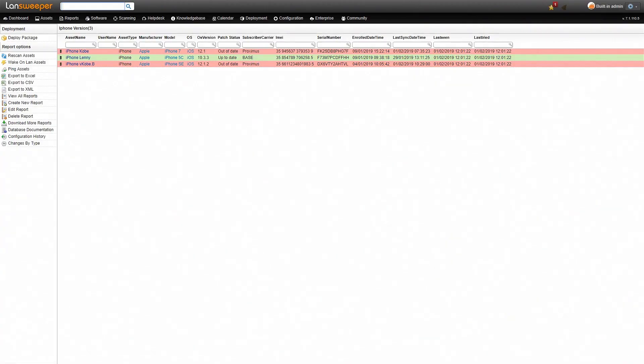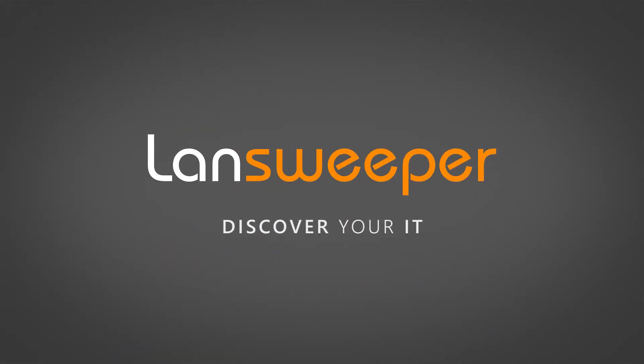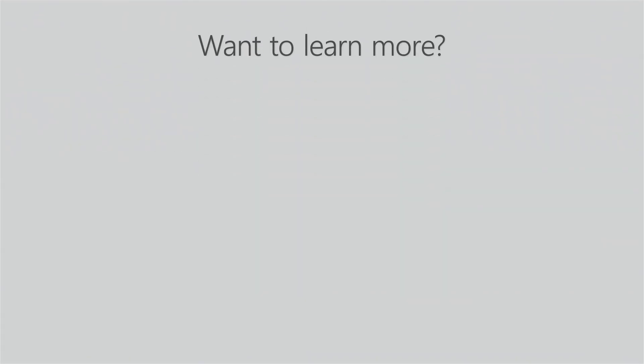Once it's loaded, you'll end back up on the report we started this video with, giving you an overview of which devices in your environment might be vulnerable. Thank you for watching. If you want to try this out yourself, head over to landsweeper.com and start your own free trial. If you want to learn more about Landsweeper, take a look at the following videos.